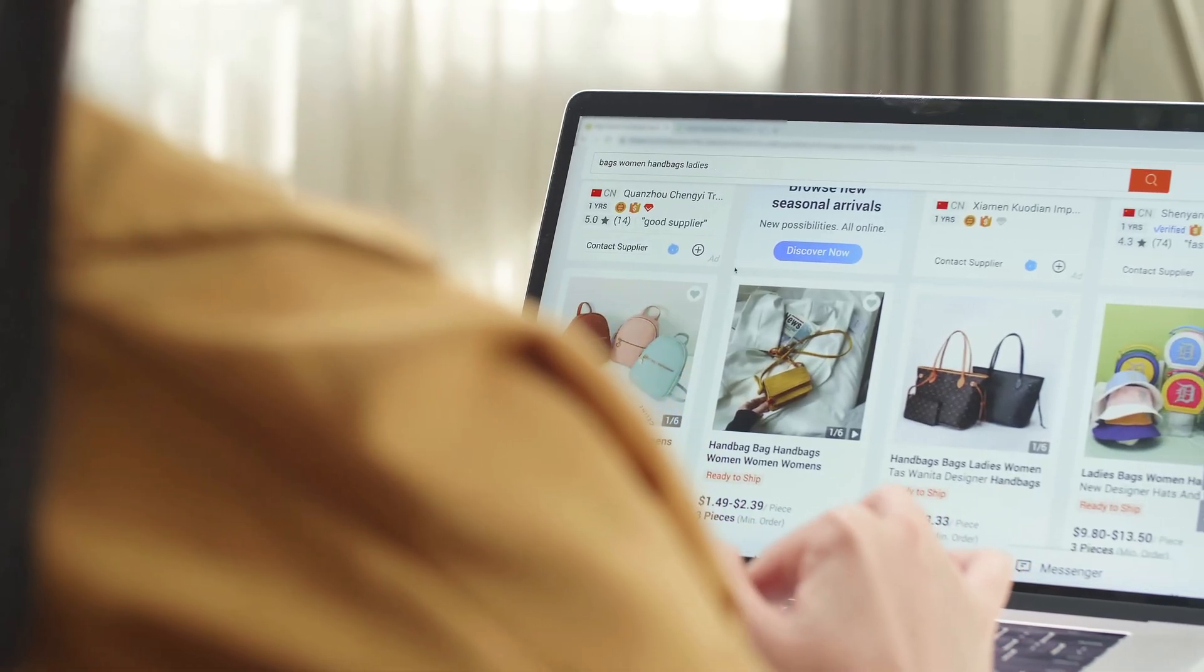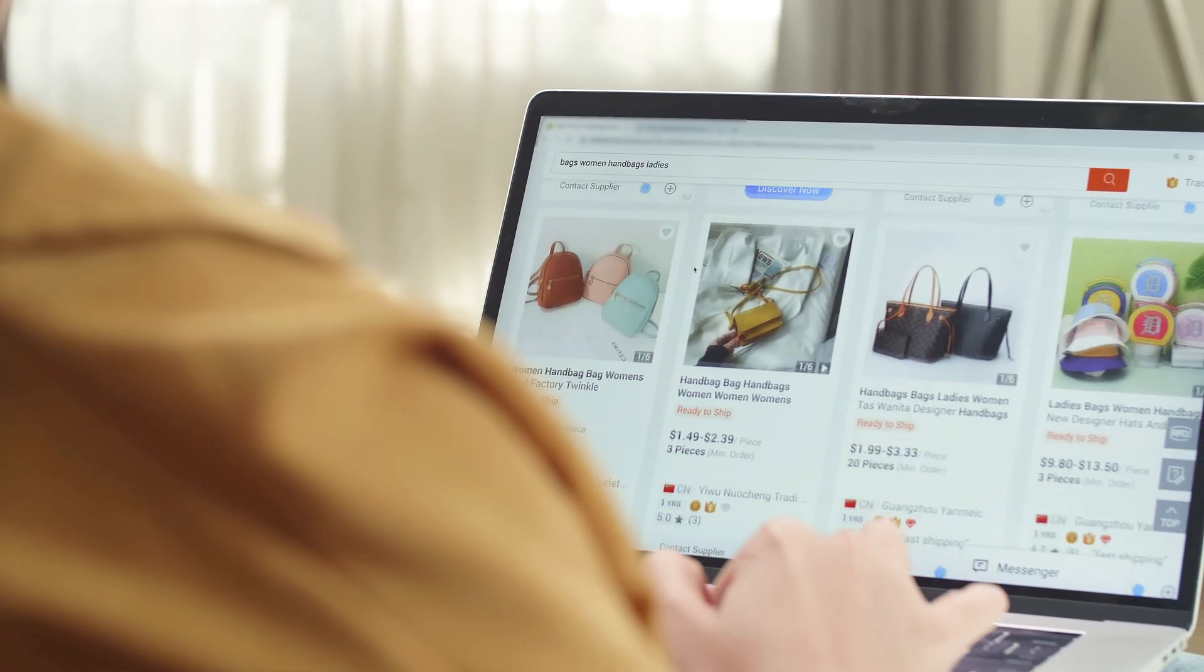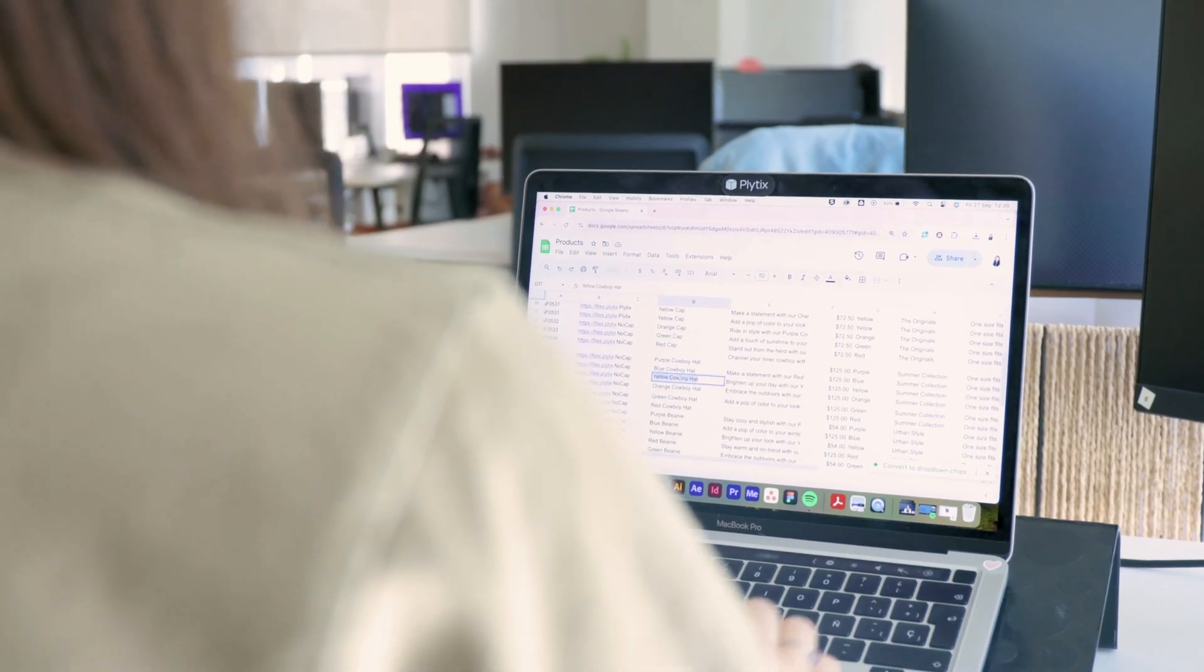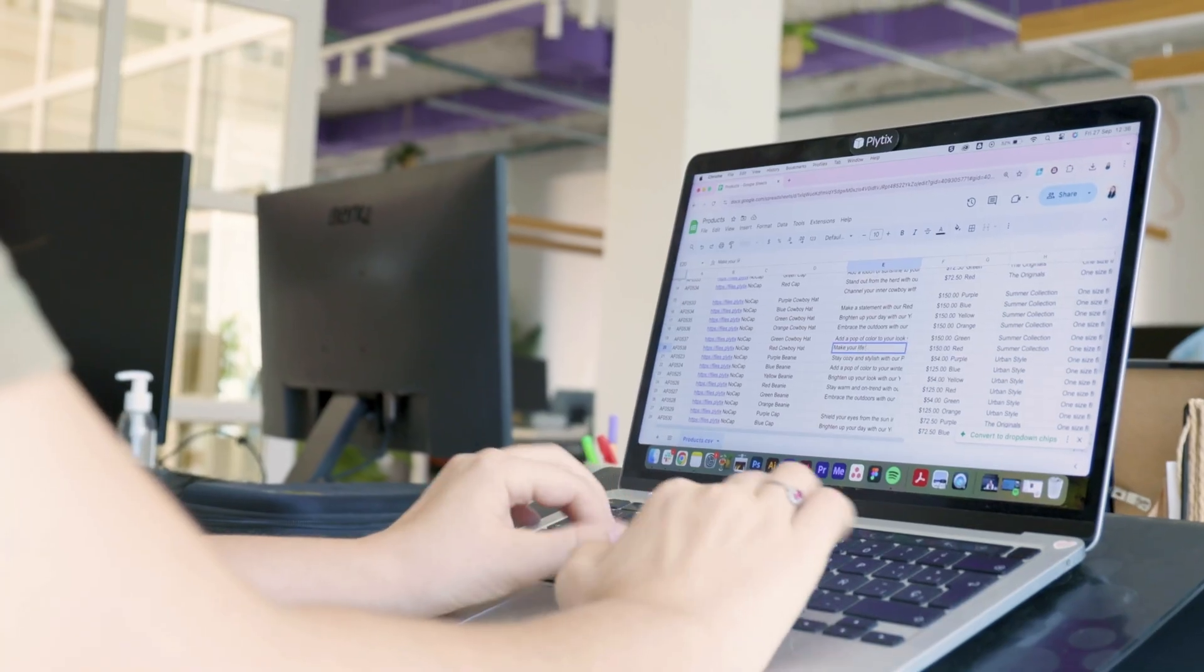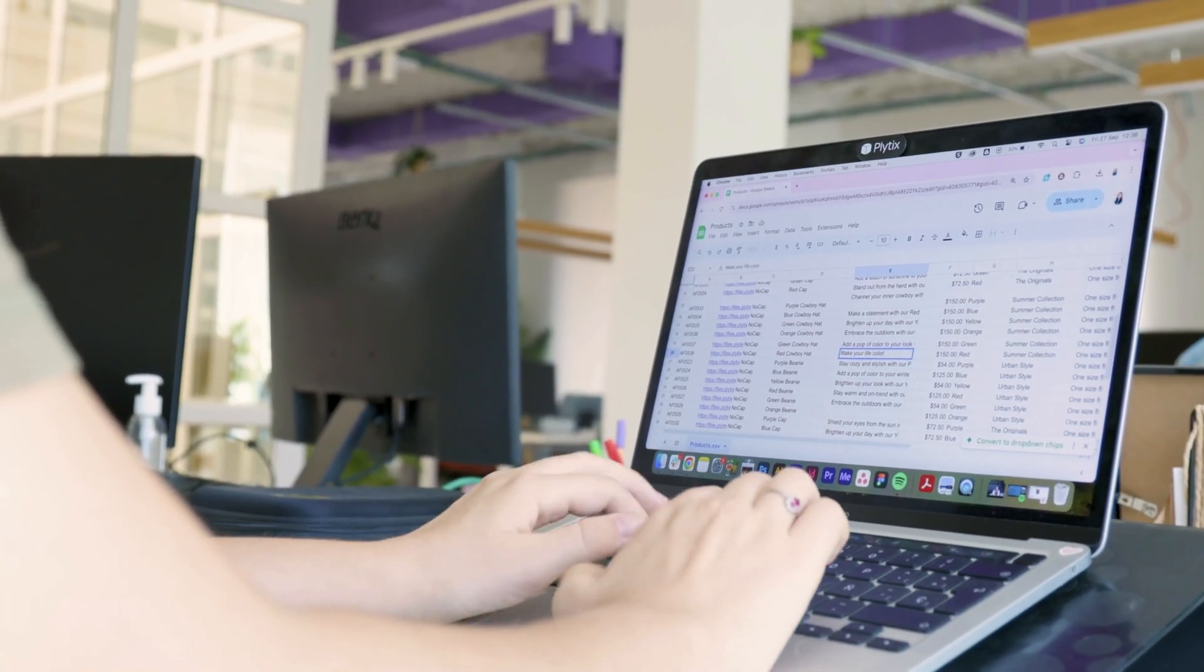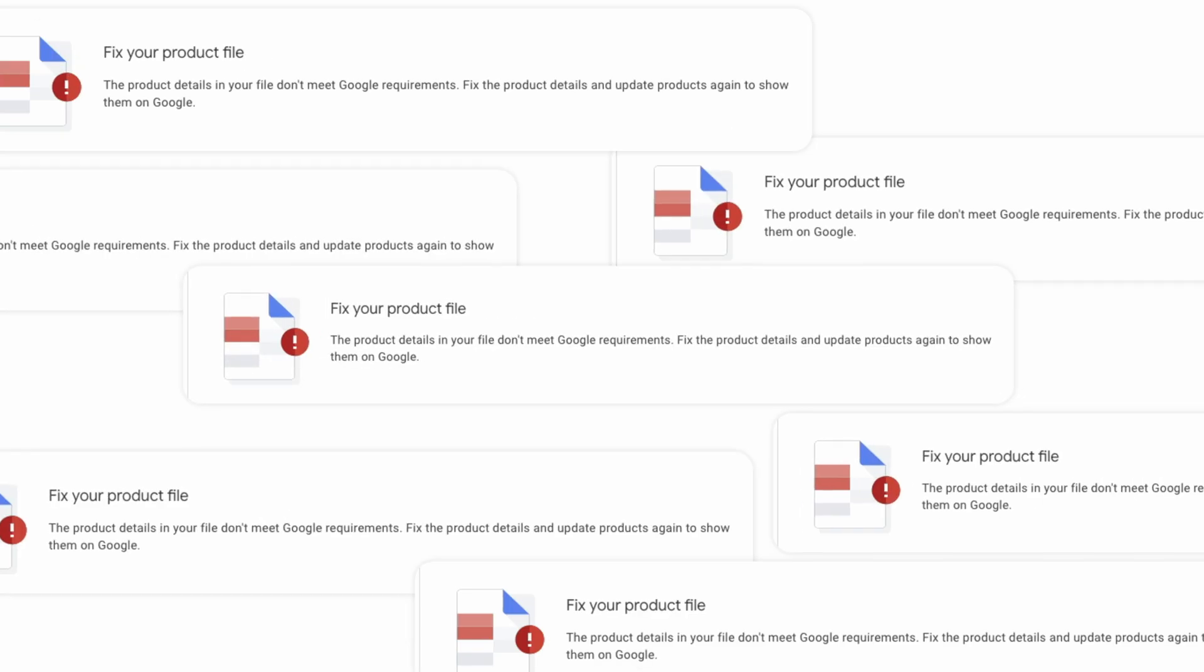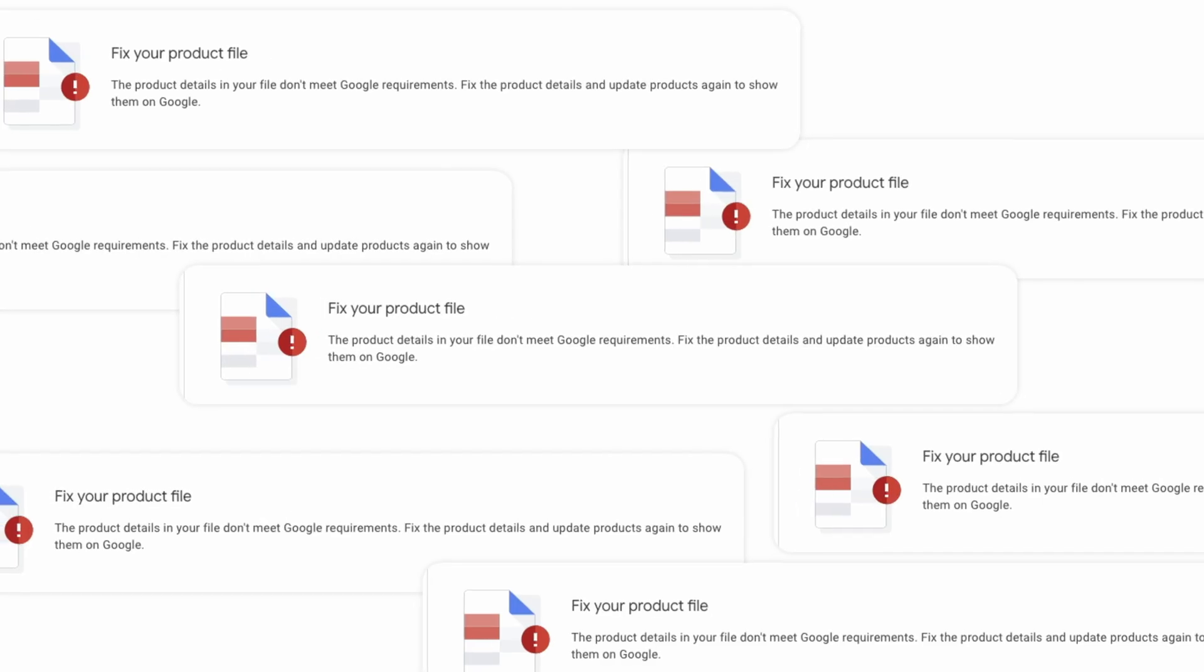Well, you're in luck because that is exactly what I'm going to show you in this video. Most businesses spend hours taking their data from their main online shop, tweaking that data in spreadsheets to fit Google Shopping's requirements, and then importing that back into their Google Merchant Center, all while hoping that their products don't get rejected by Google.